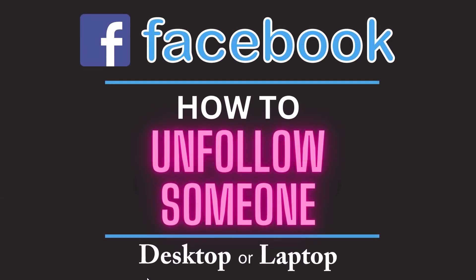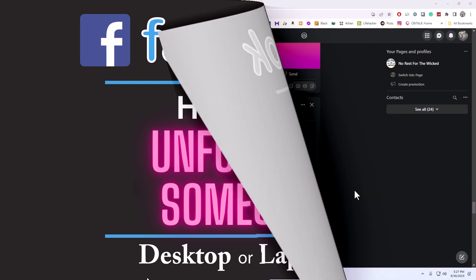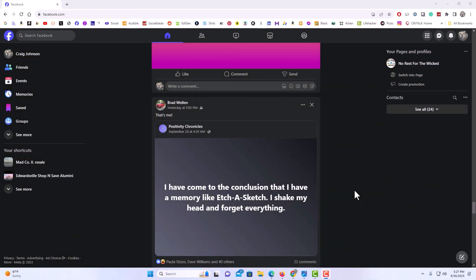This is a video tutorial on how to unfollow someone on Facebook. I will be using a desktop PC for this. Let me jump over to my browser here. Okay, I have my browser open now.